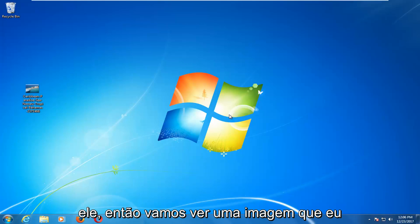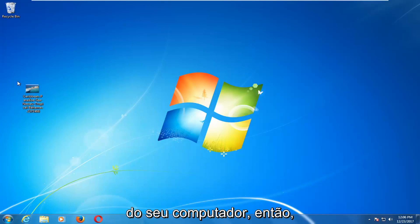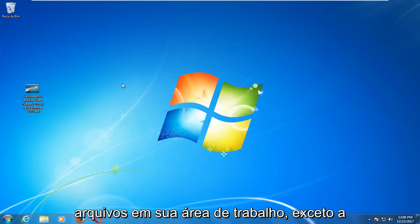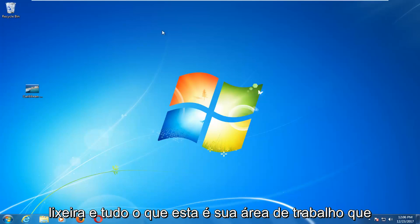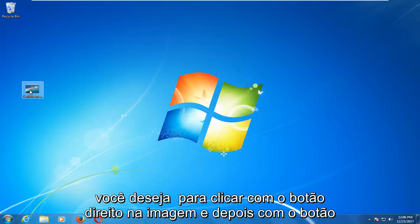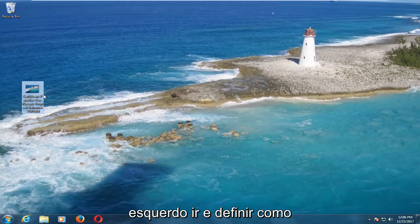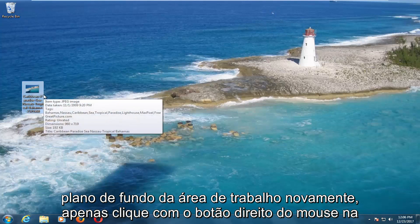So let's say you have an image. I would highly recommend you put it on your desktop. Once it's on your computer's desktop — wherever your main place is where you put files, with the recycling bin and everything — this is your desktop. You want to right-click on the image and then left-click on Set As Desktop Background.